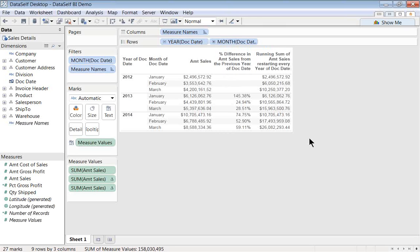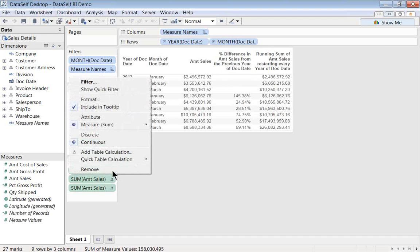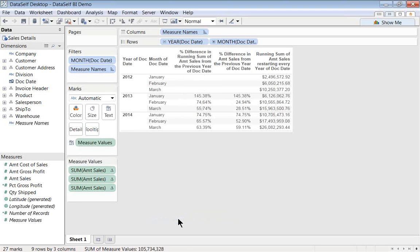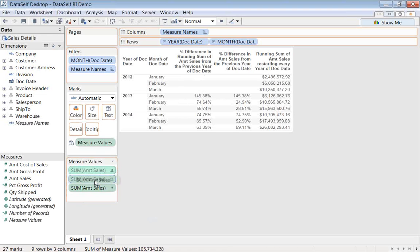But what I want to do, actually, is year-to-date growth since the same year-to-date period last year. And, again, we're going to use table calculations. So I'm going to click again, the arrow down, choose quick table calculation, and in this example, year-to-date growth.